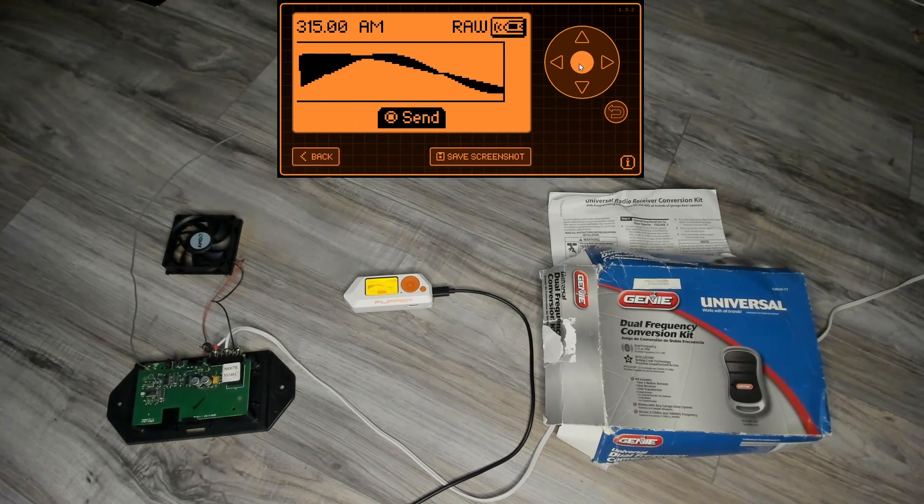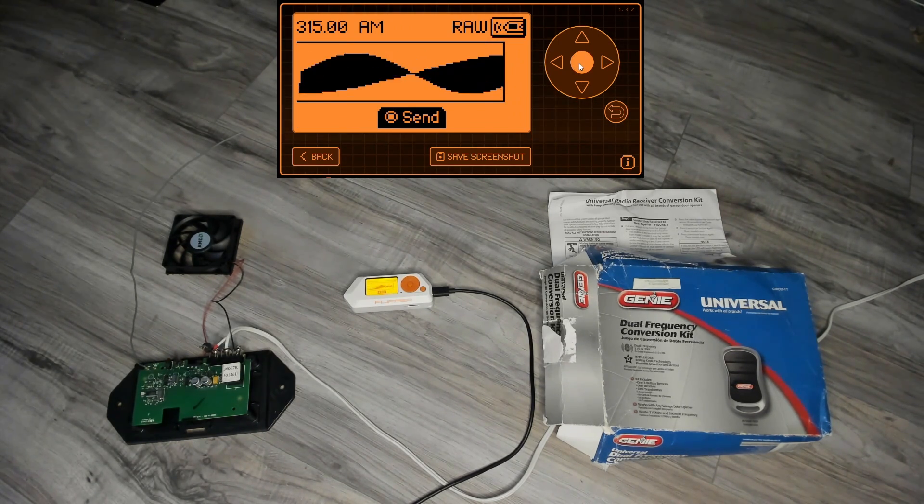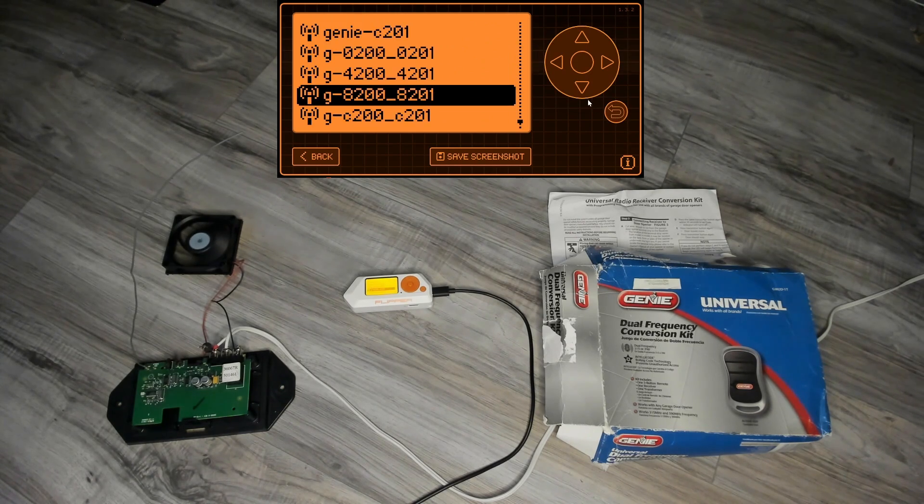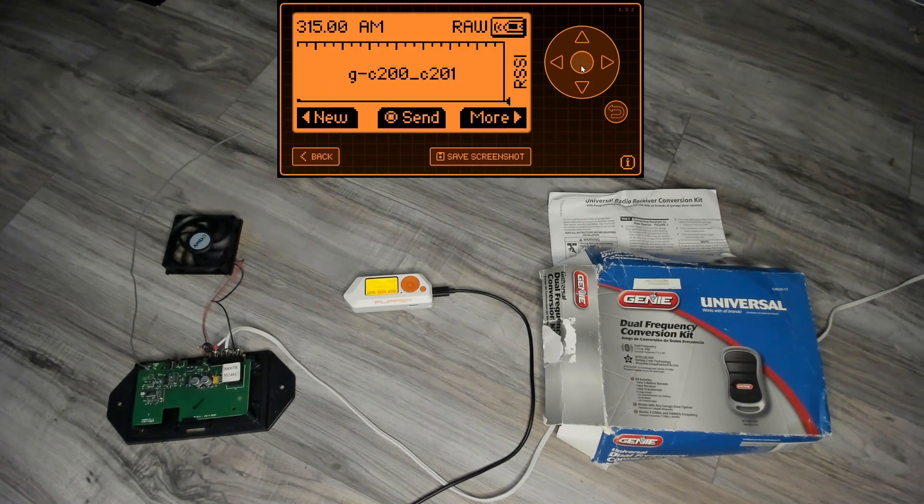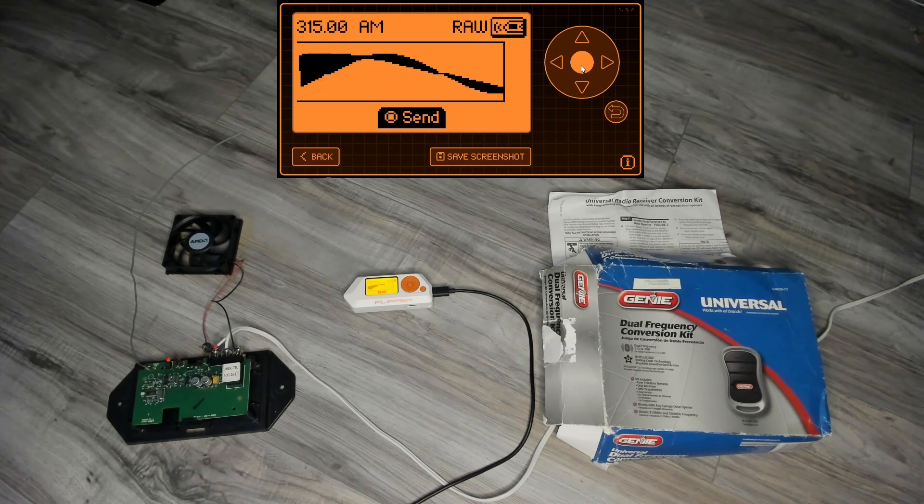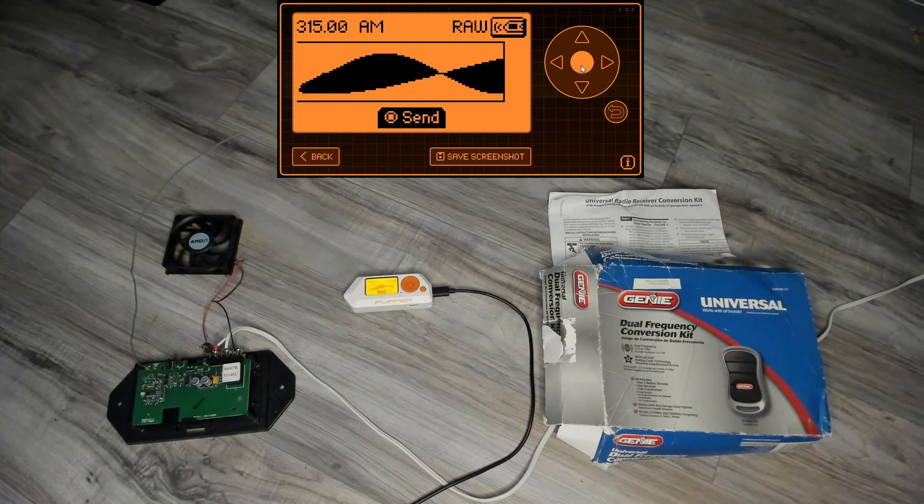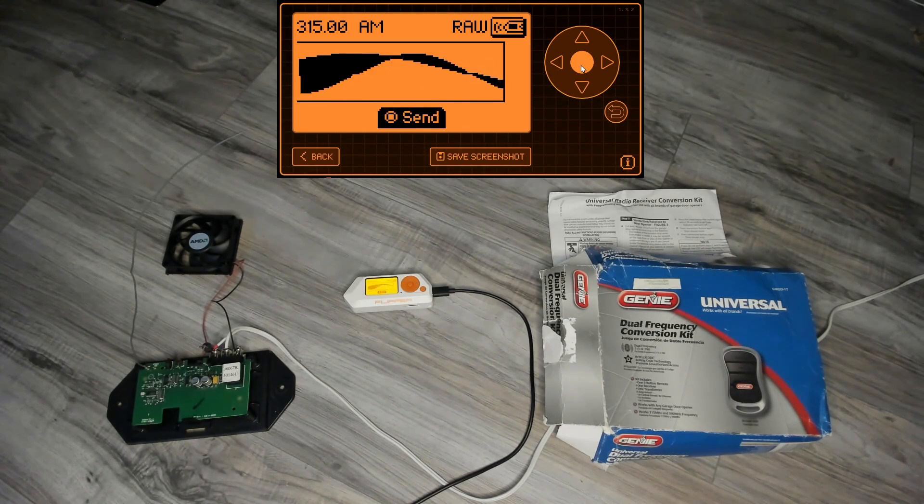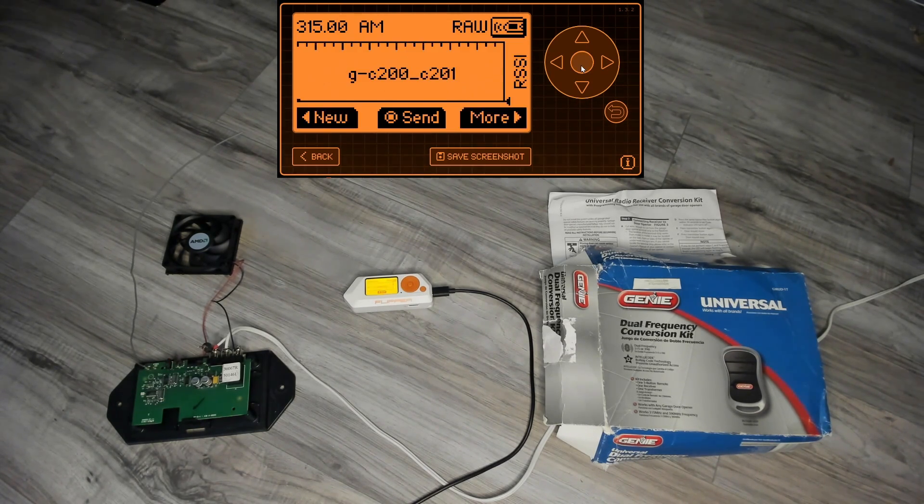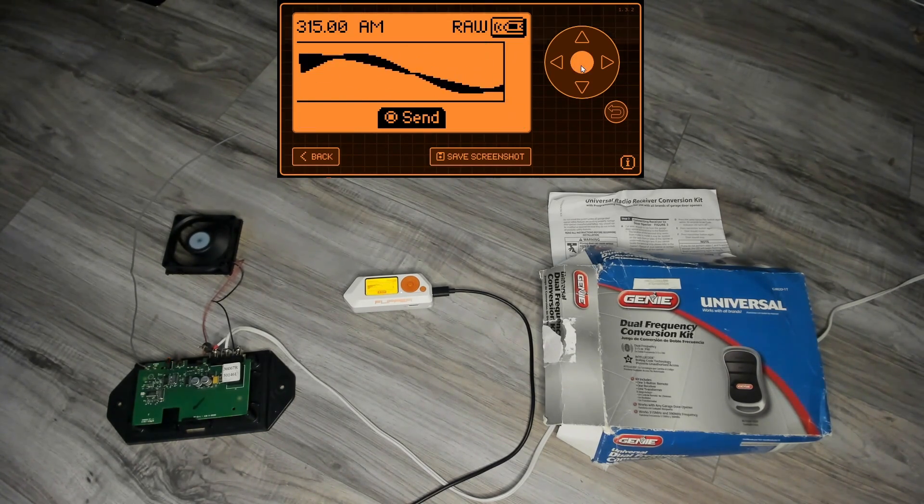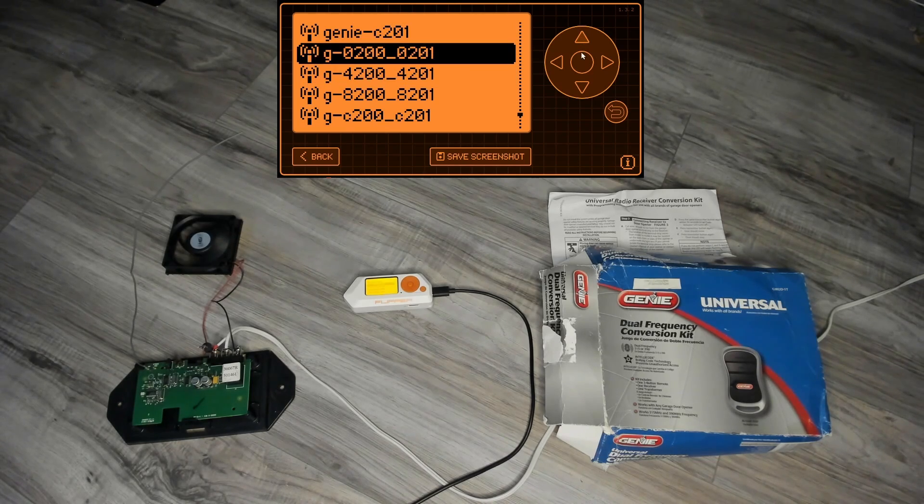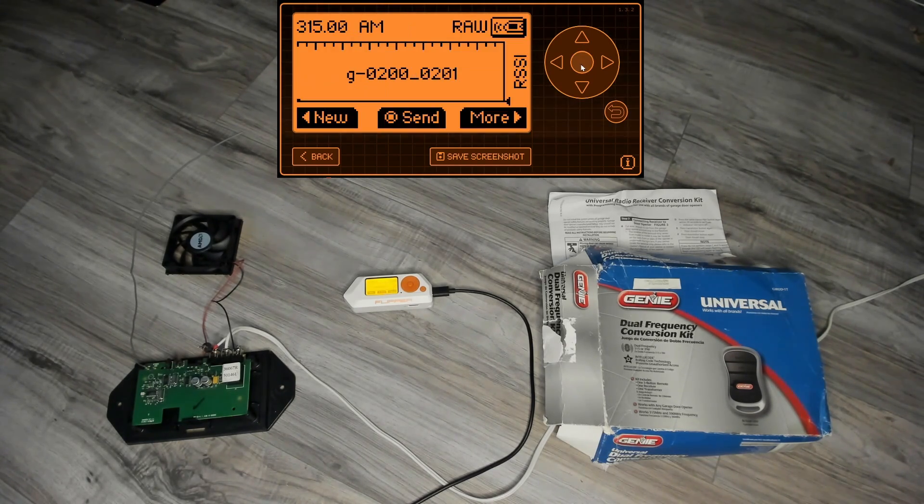8200-8201, there we go, motor turned on. And C200-C201, this one's taking a little bit, we can see the red light blinking, it just needs to get the sequence in the right order. There we go, 200-201, and now we can go back to our initial file. And we have our four files.